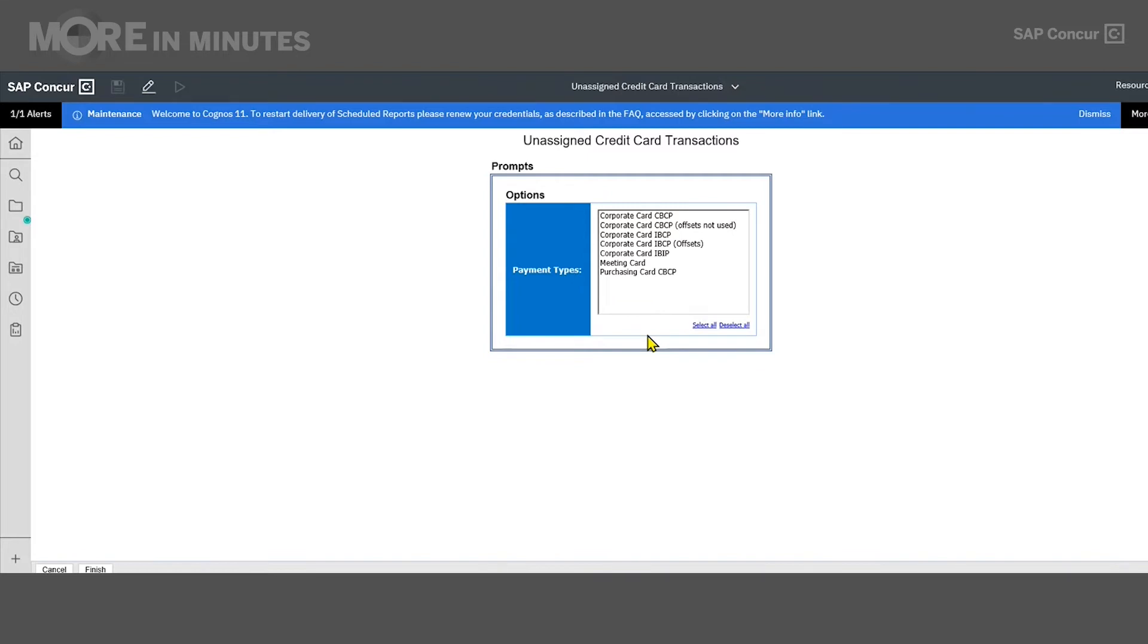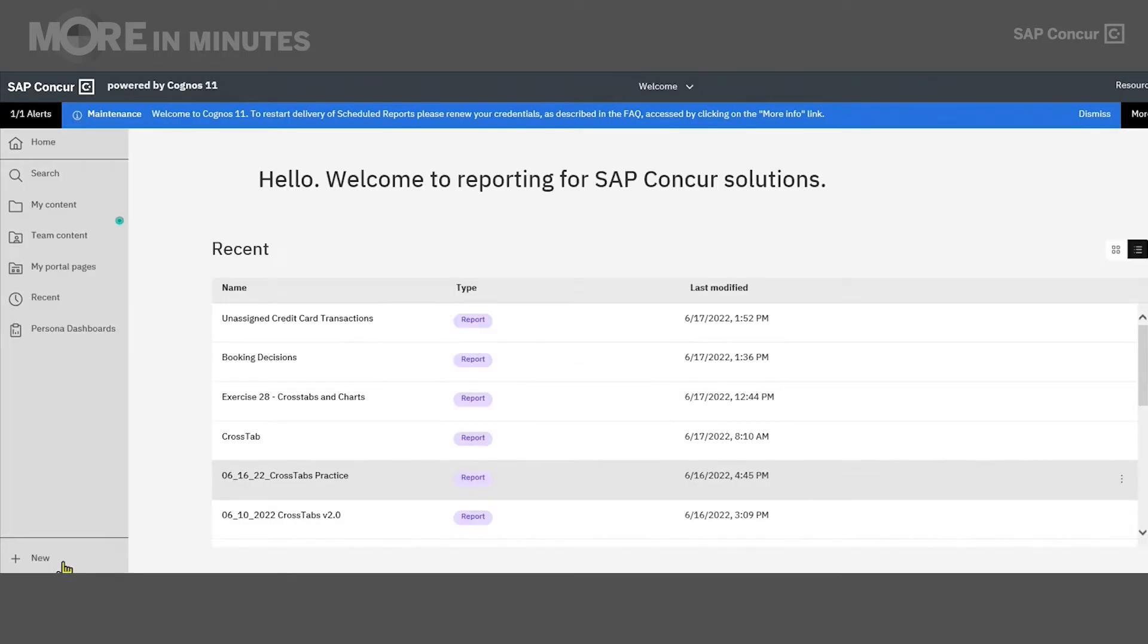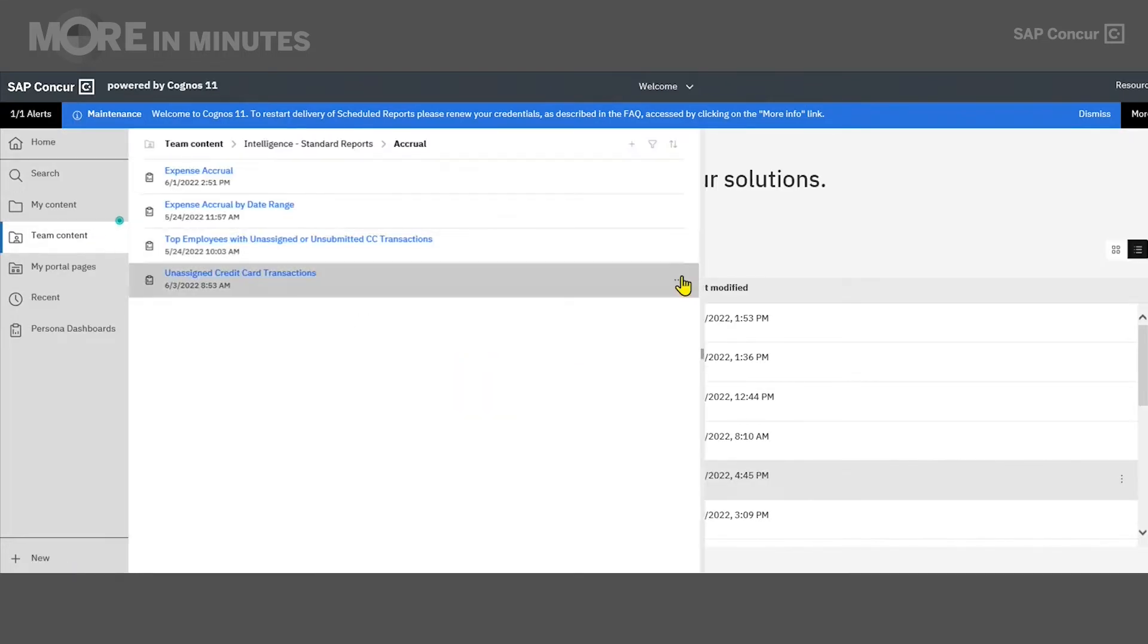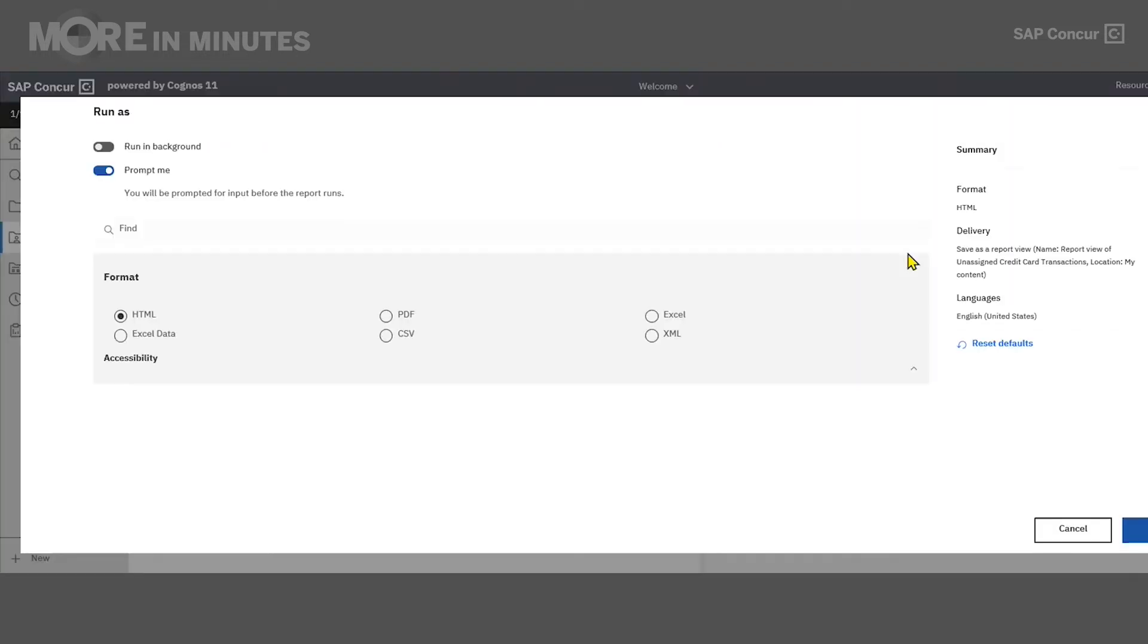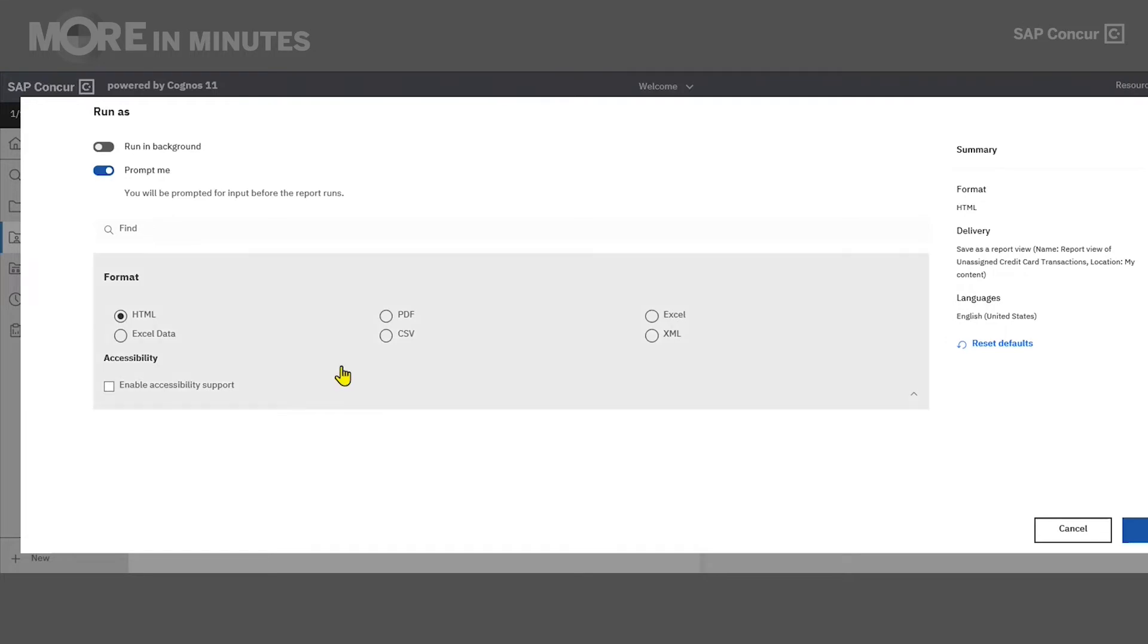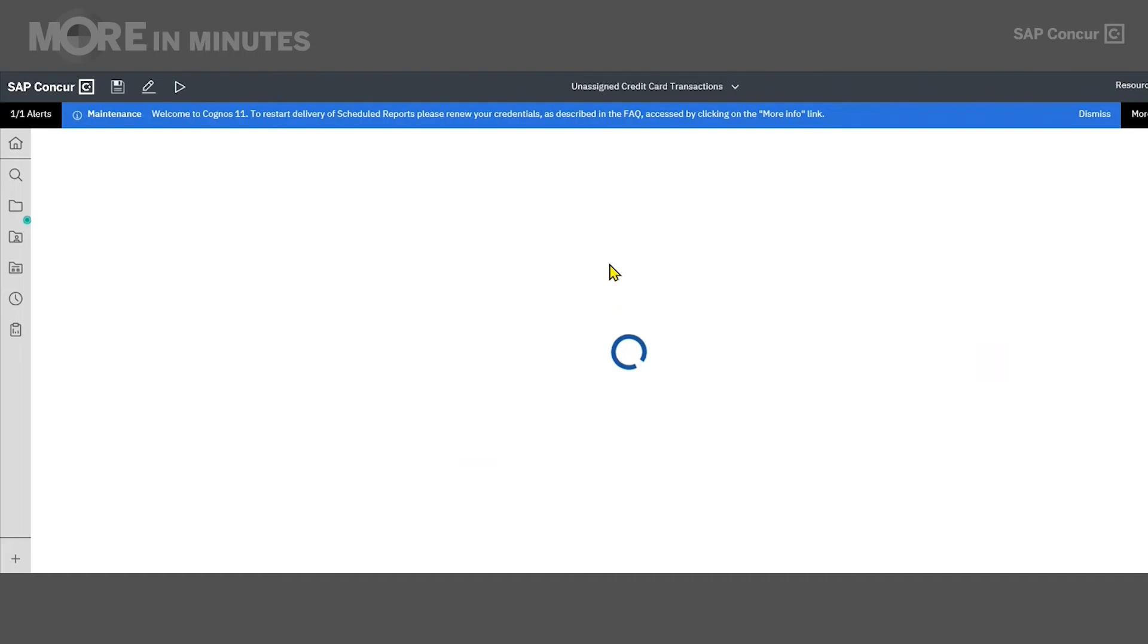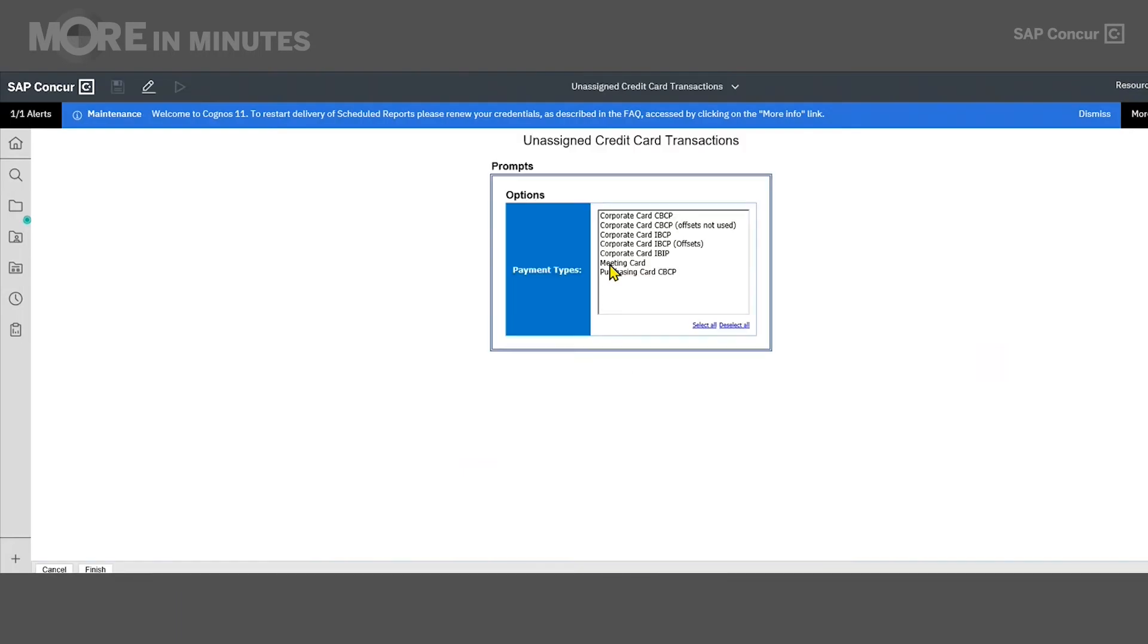If for any reason you do not want to run the report in the default format, you will click the ellipsis on the right side of the report line to bring up the report menu, and you will select the option to run as. Once in here, you will see you have the option to change the format. In this section, we can select how we would like to view our report, what format we would like to see it in. And once you've selected that, come down here and click run if there's nothing else that we would like to do.